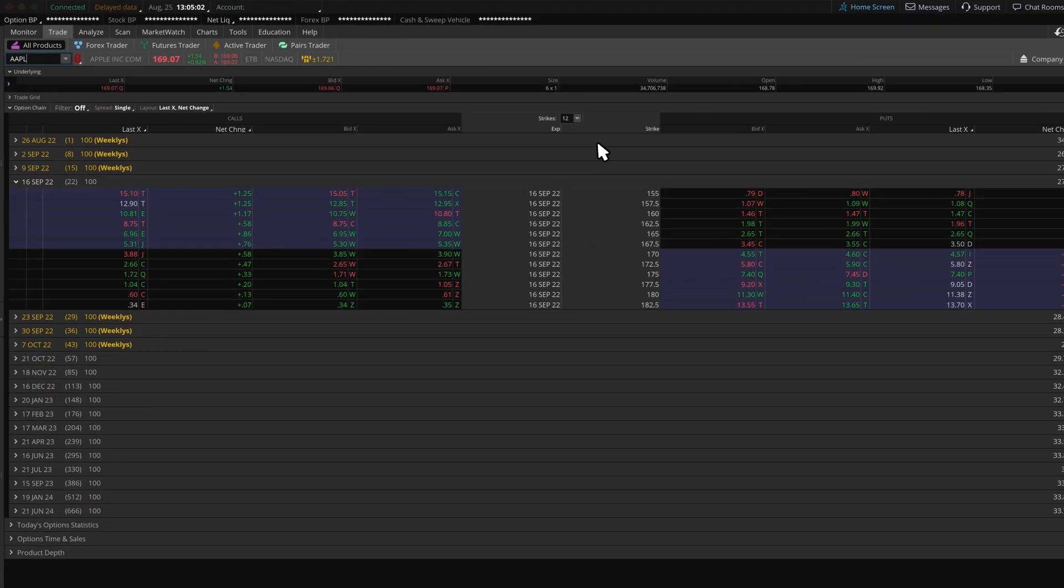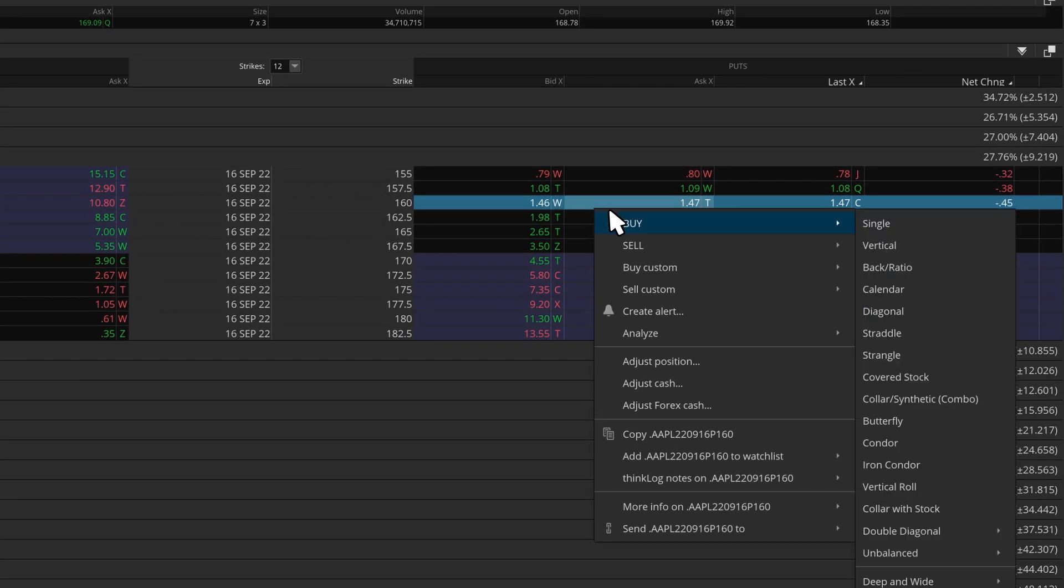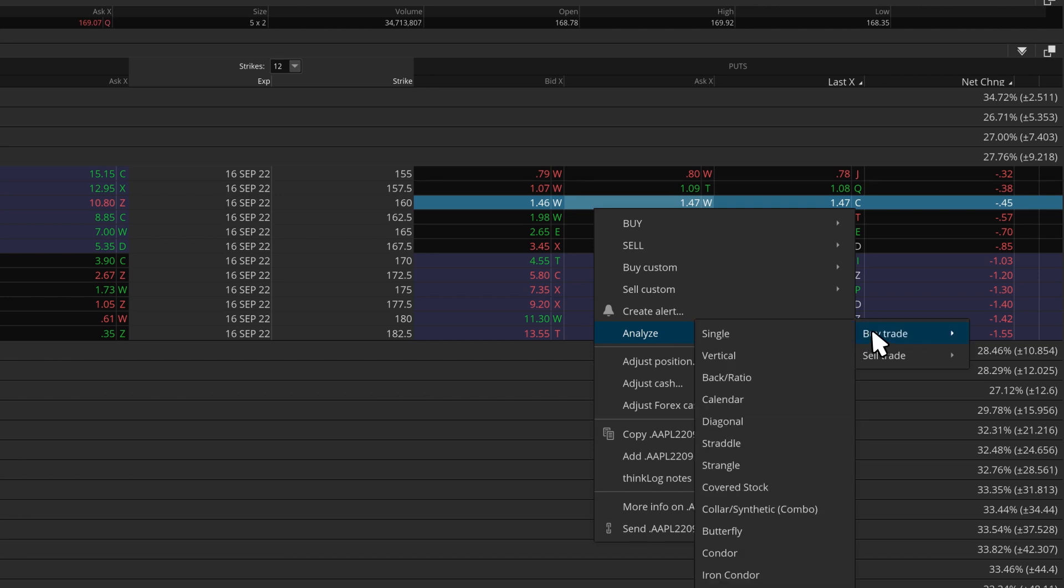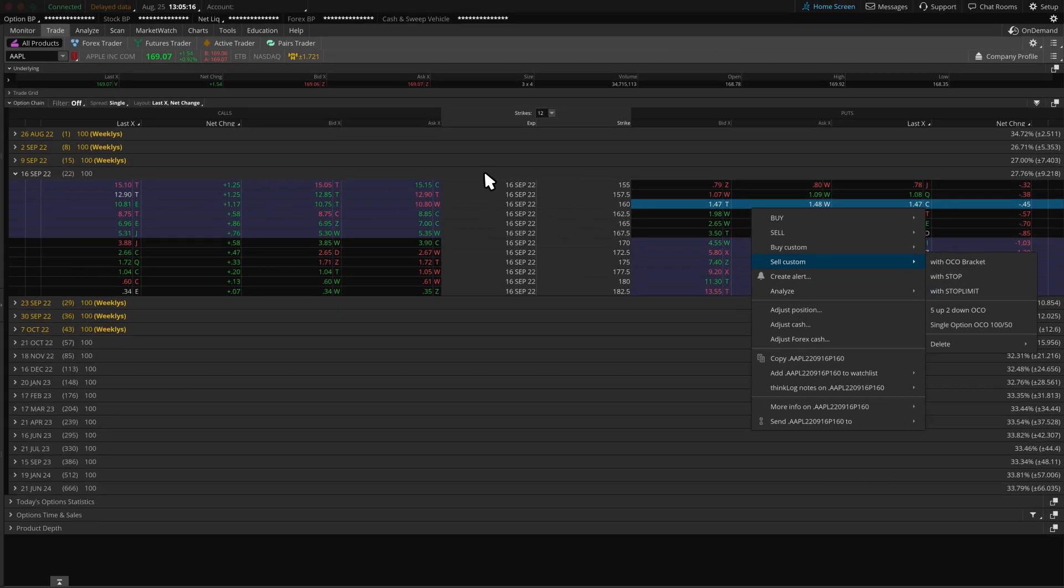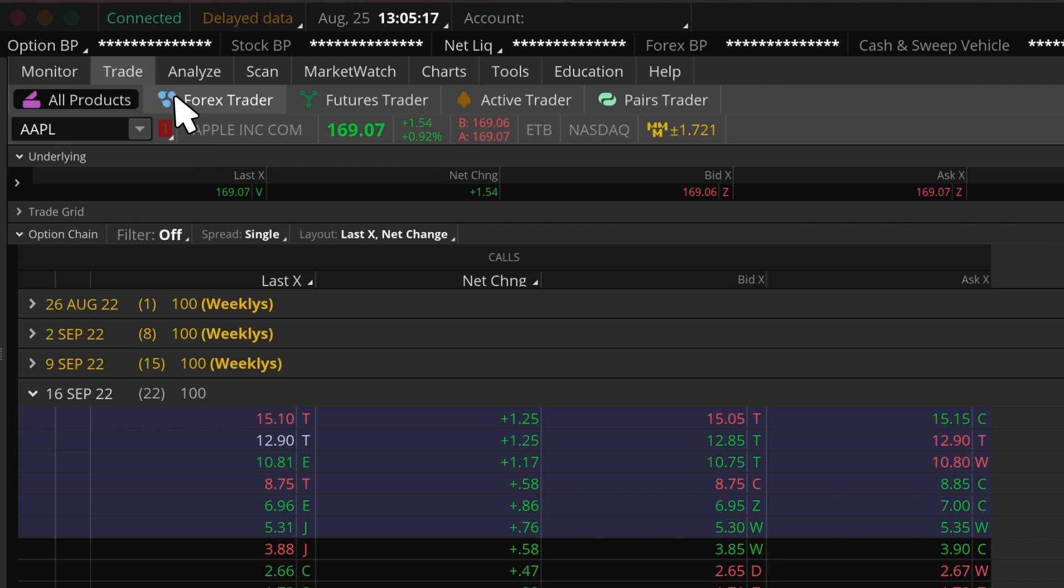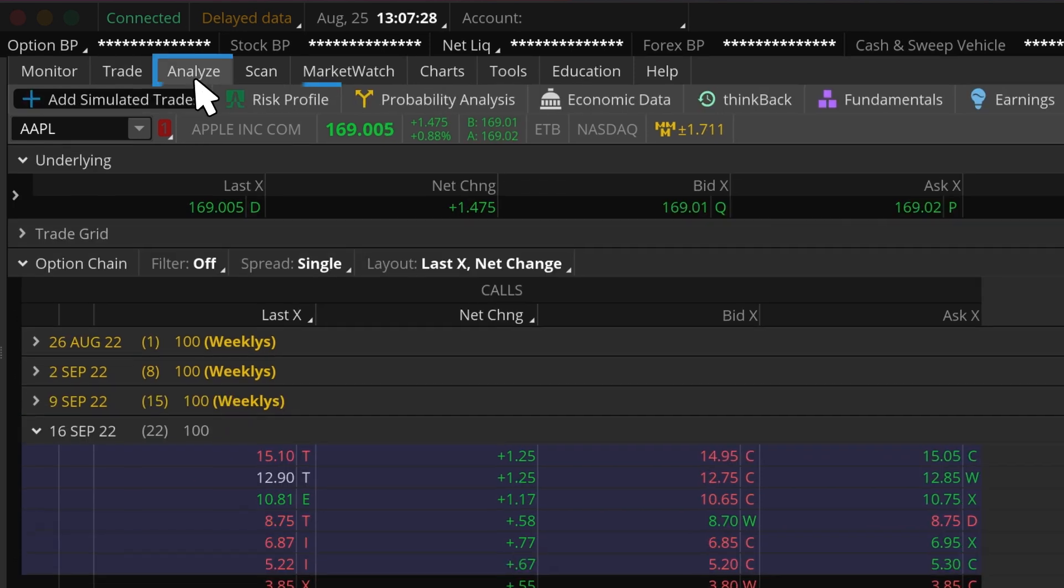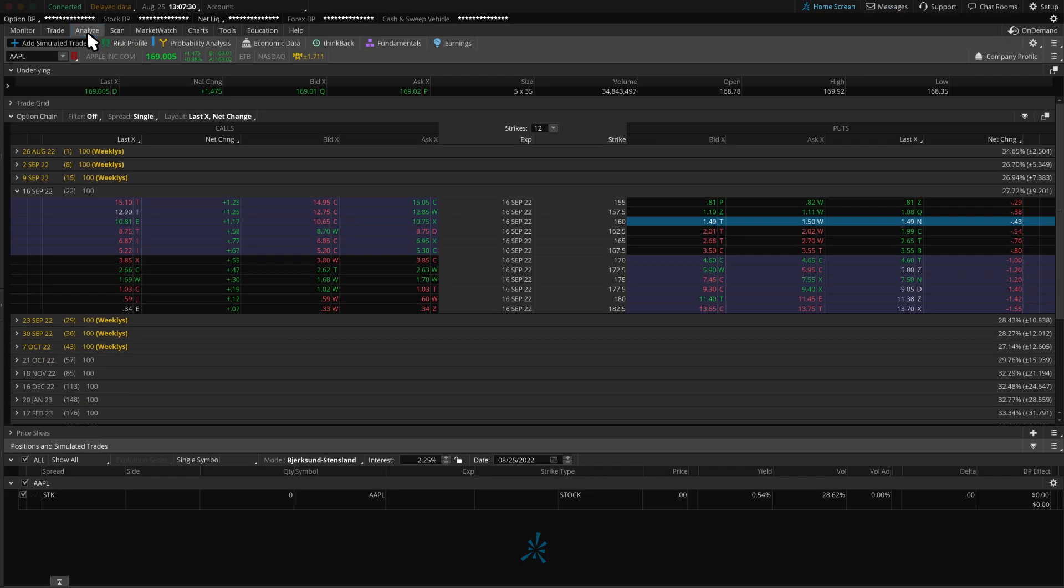Then, right-clicking on the order and selecting Analyze Trade. Or, we can find the Risk Profiles sub-tab under the Analyze tab. Once here, we can always add a simulated trade to see how this works.